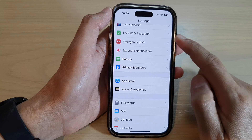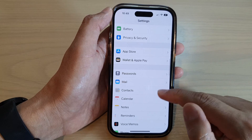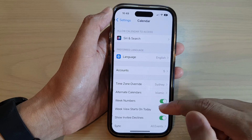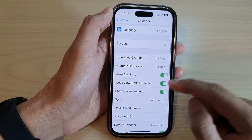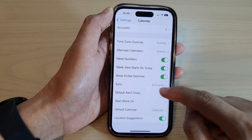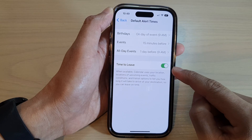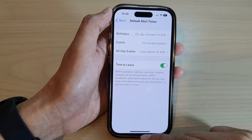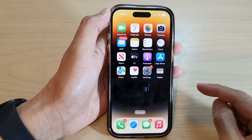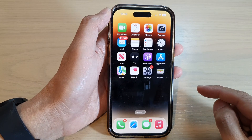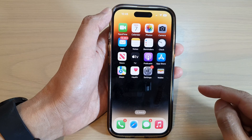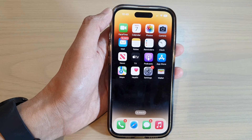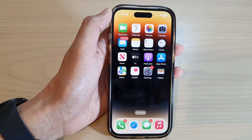Go back into Settings, then go down to Calendar and open up Default Alert Times — Time to Leave will now become enabled. And that's it! Thank you for watching this video. Please subscribe to my channel for more videos.